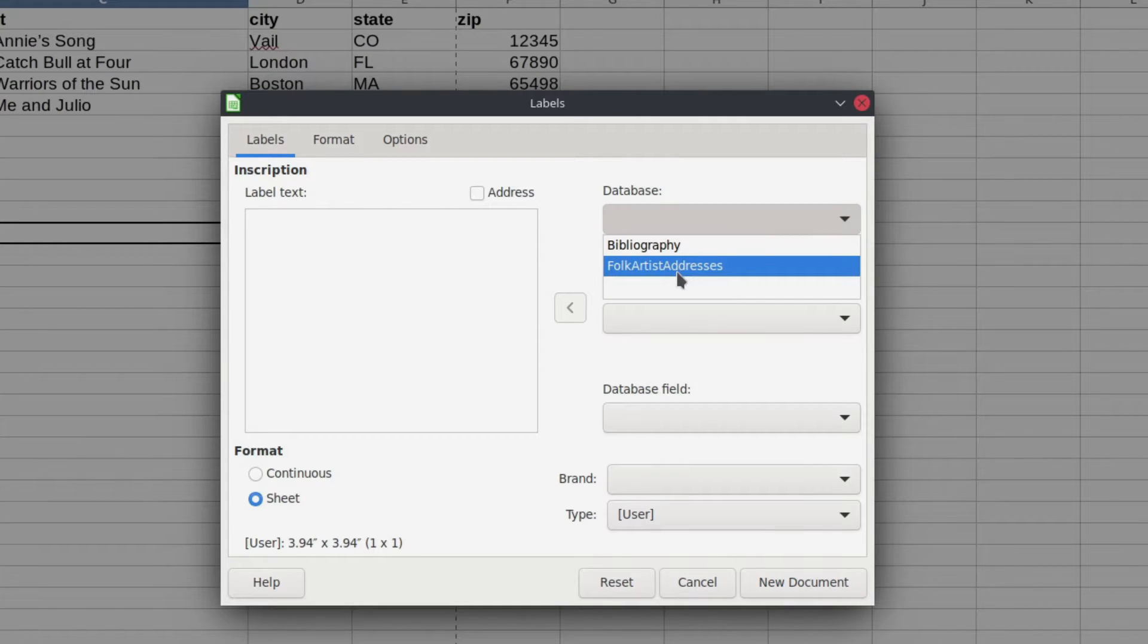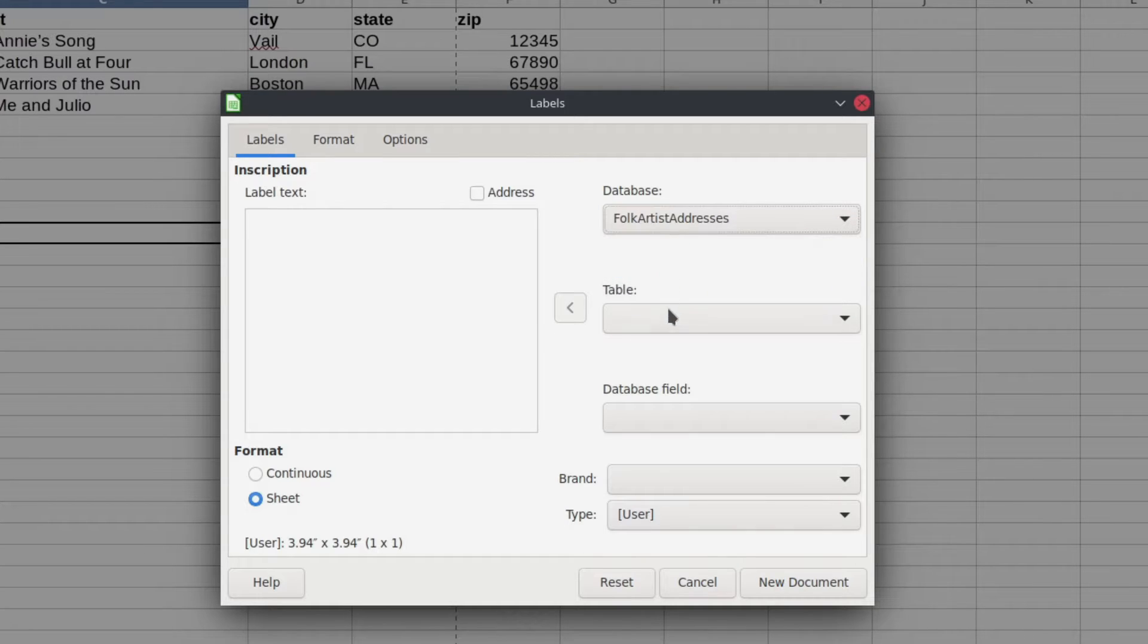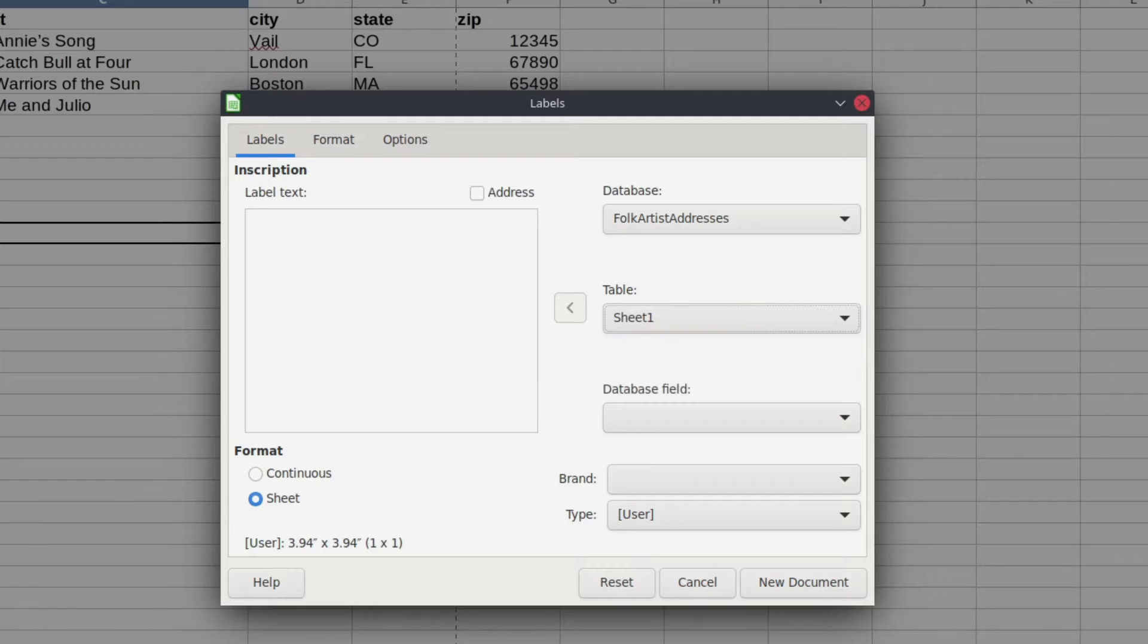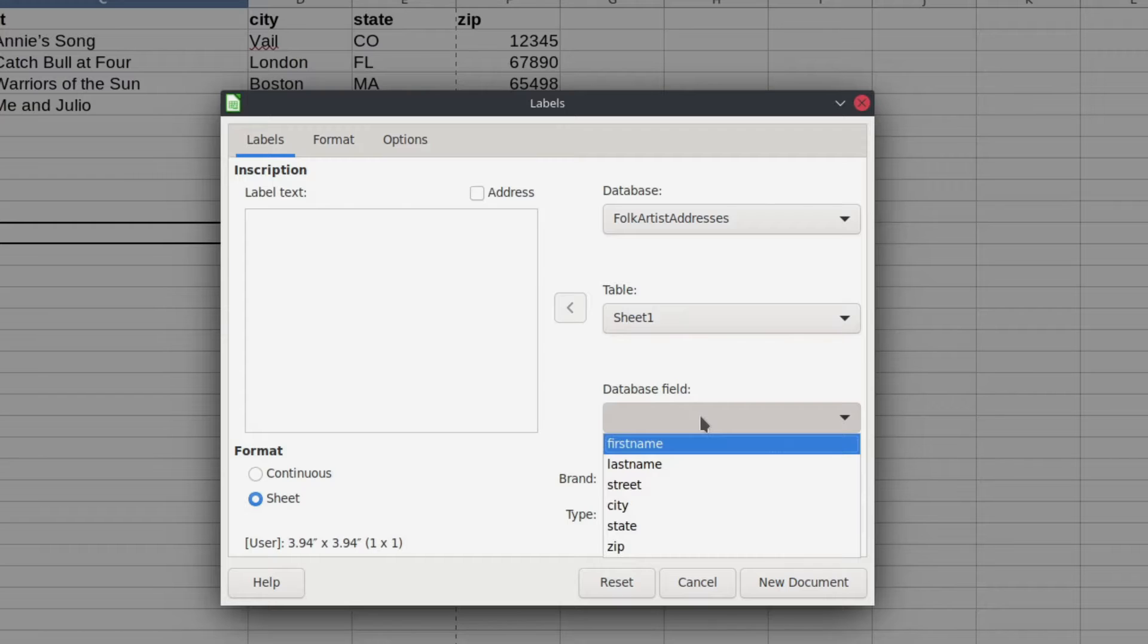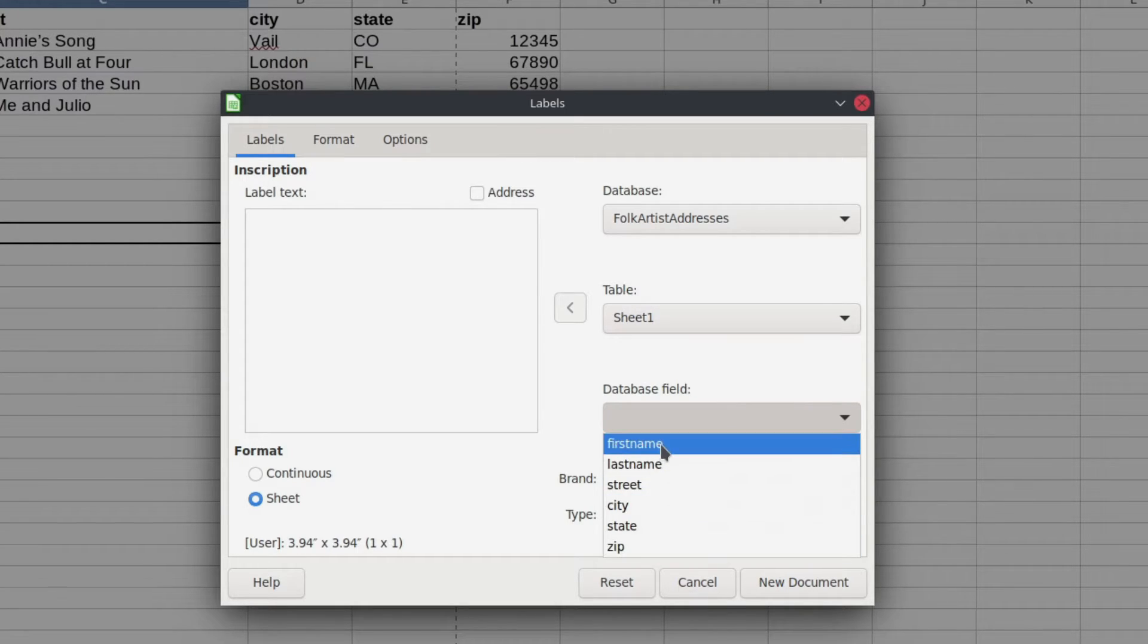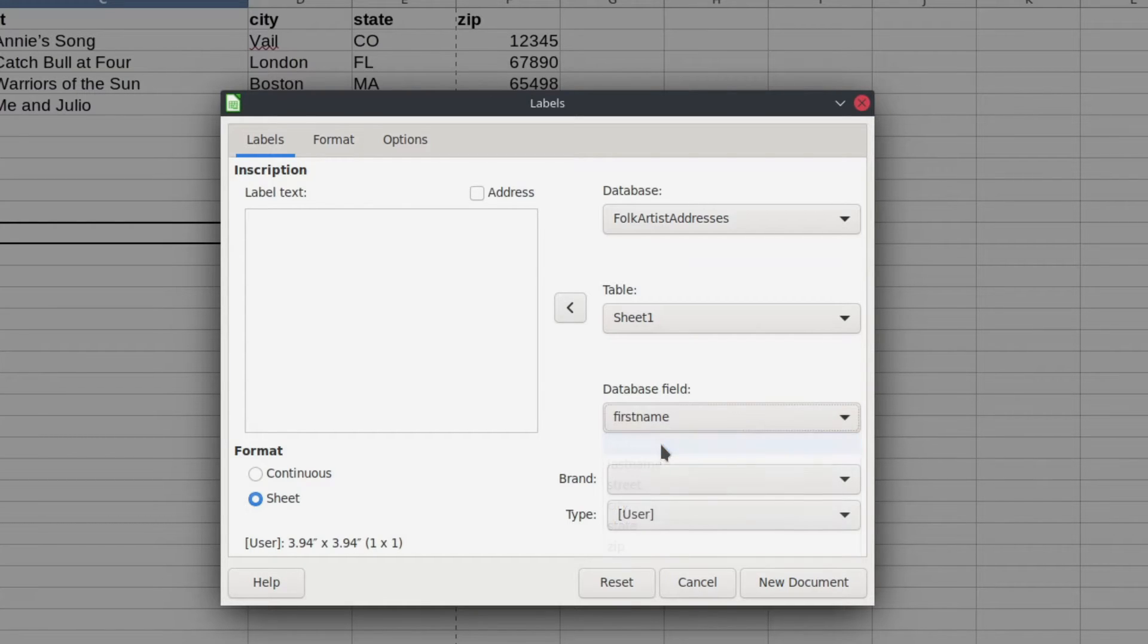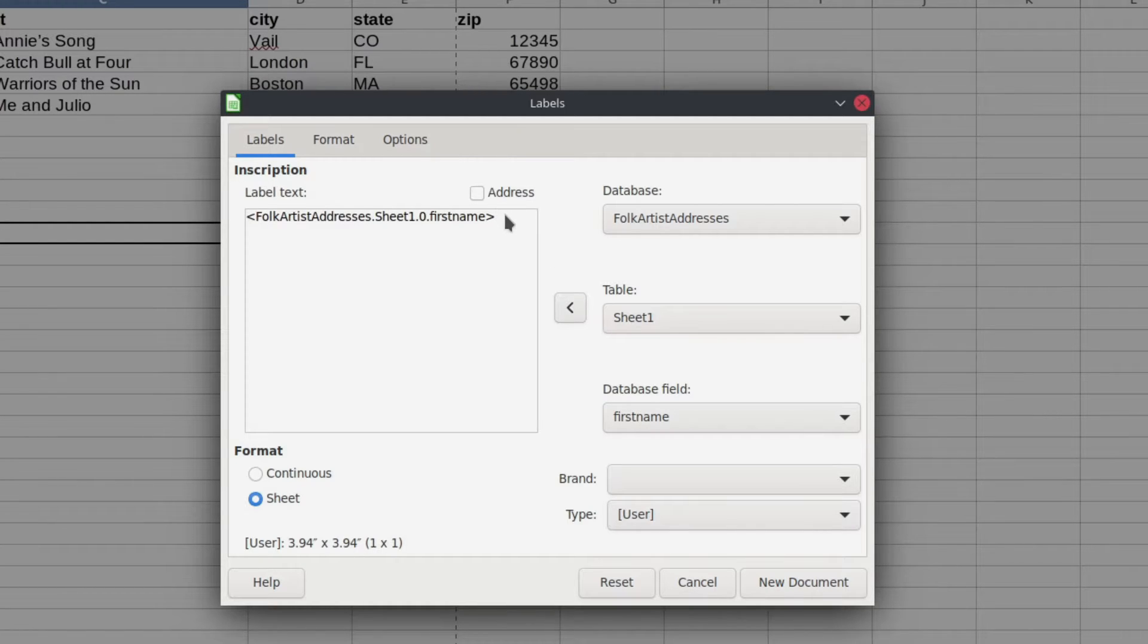First we need to find our database. This is the one that we want and you'll see that these are the two that I just showed you. So we're going to pull folk artist addresses. The table out of that database is just sheet one. That's the only sheet that I had for my list of addresses. If you had multiple sheets you'd have to choose from those. And then down here we have all of our database fields. So I'm going to select on these individually to build the address, but do keep in mind as I do this, okay, so once I select one I'm going to drop it over, I need to put in the proper punctuation. So for first and last name I'm going to put a space in between those.